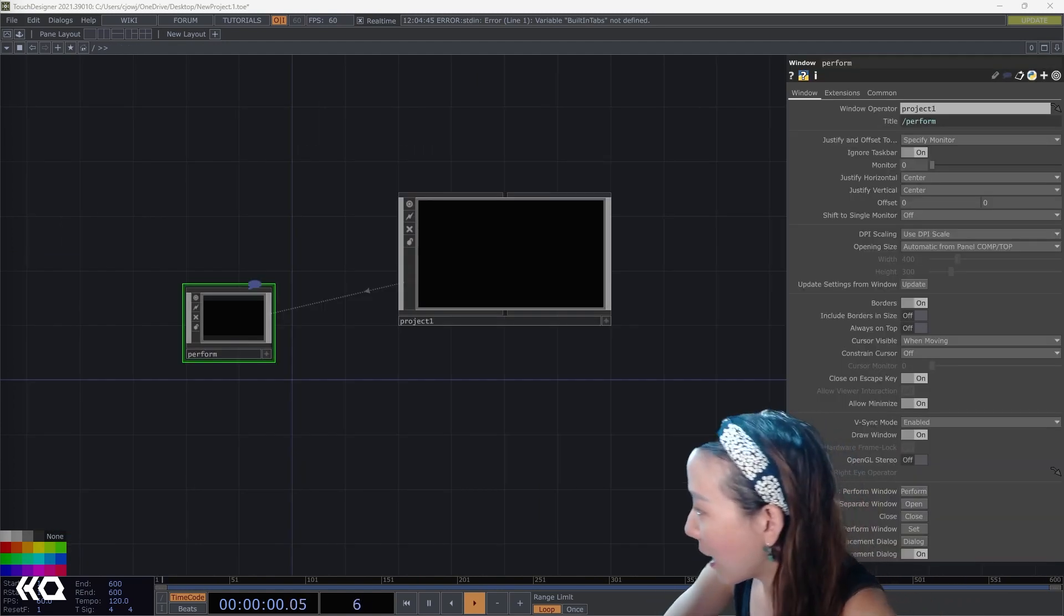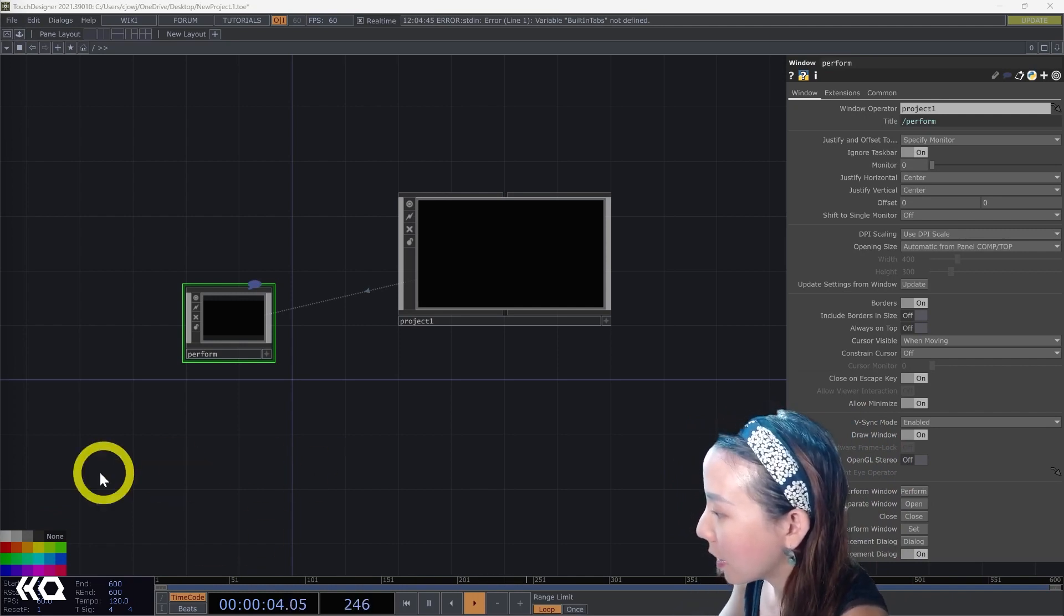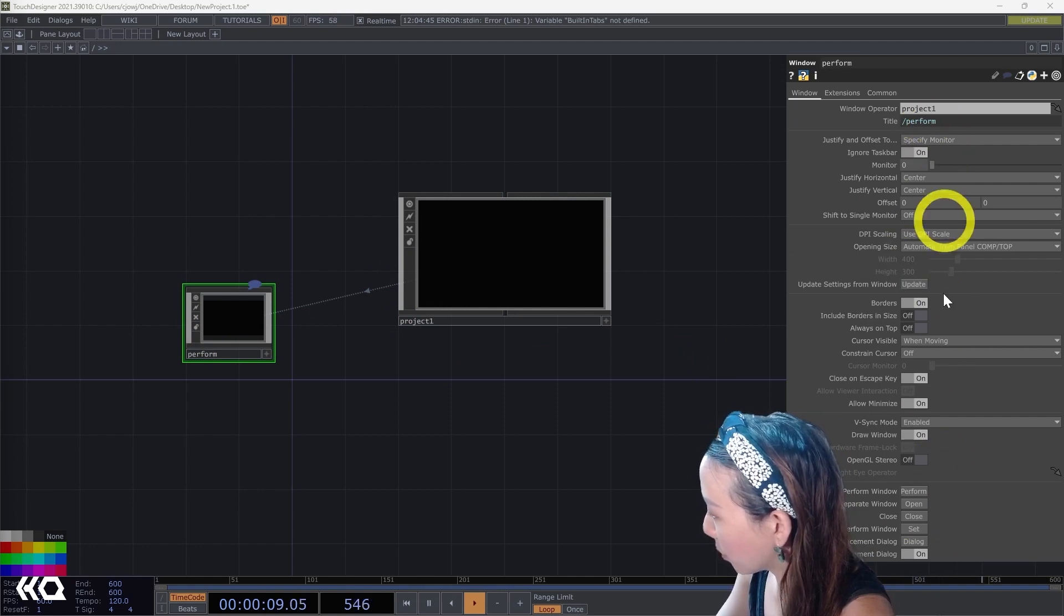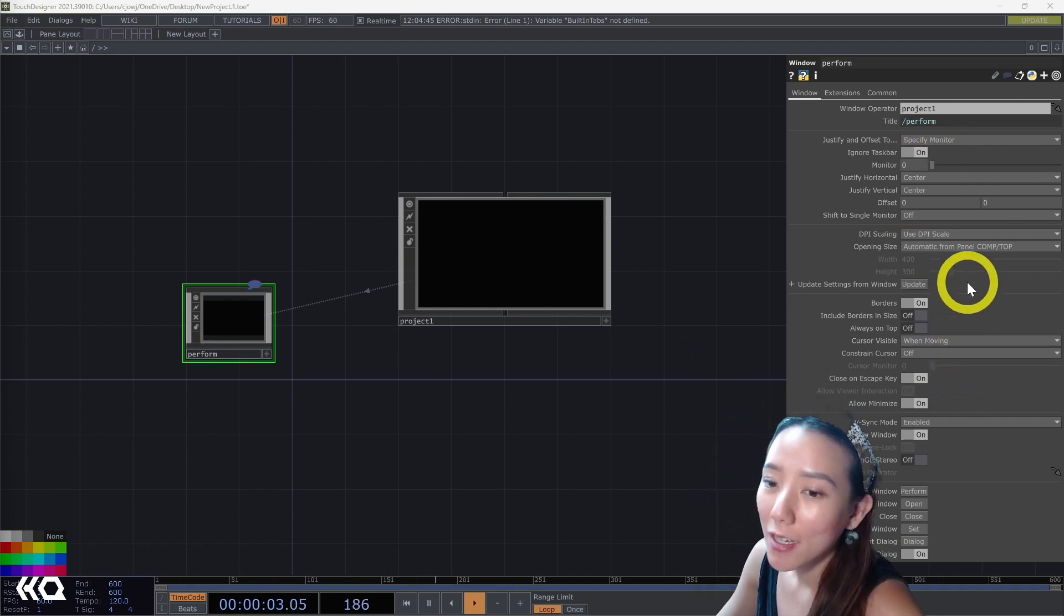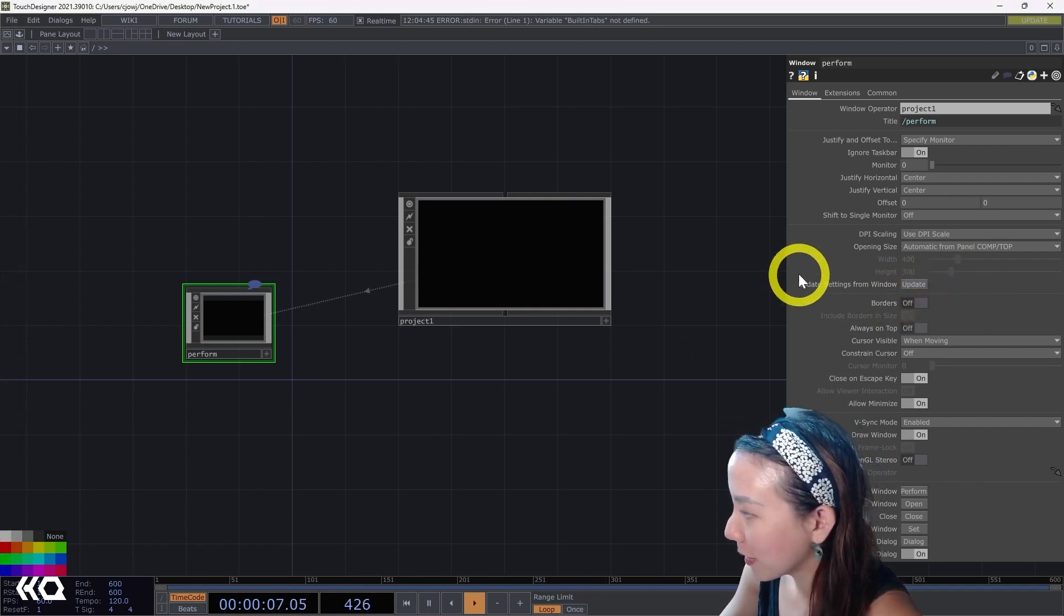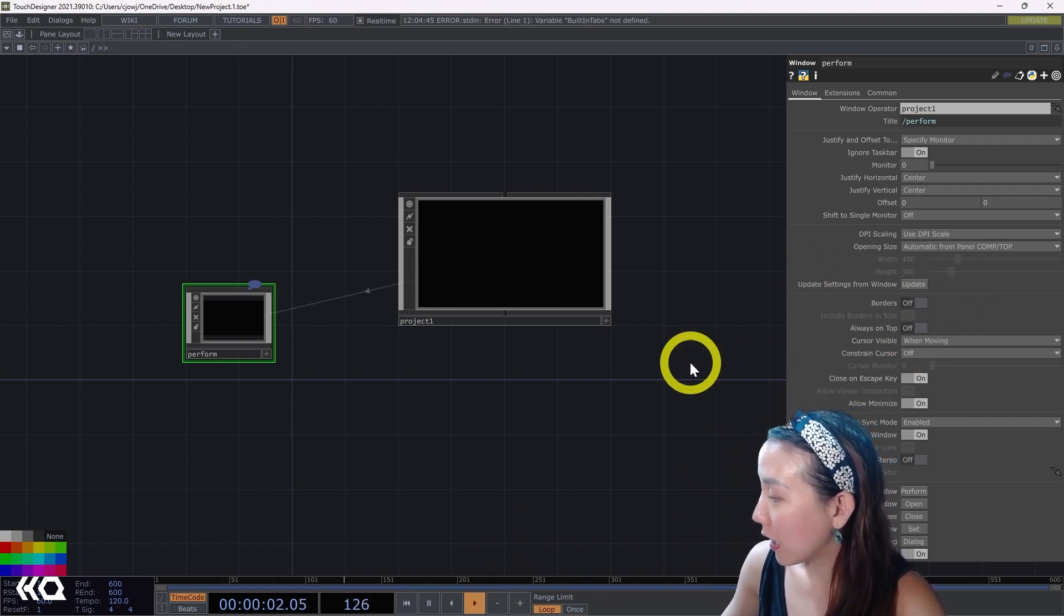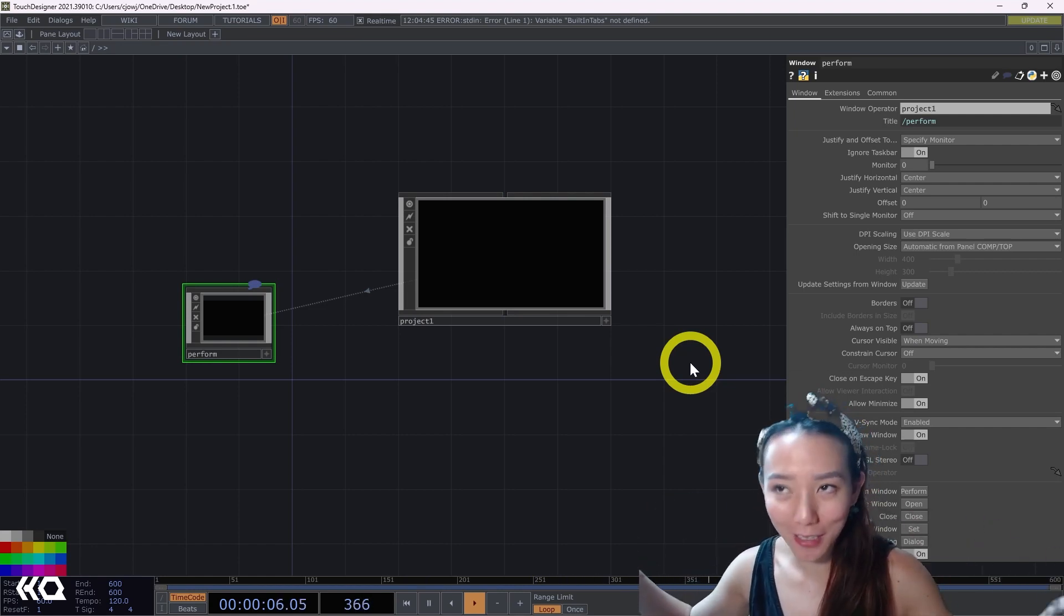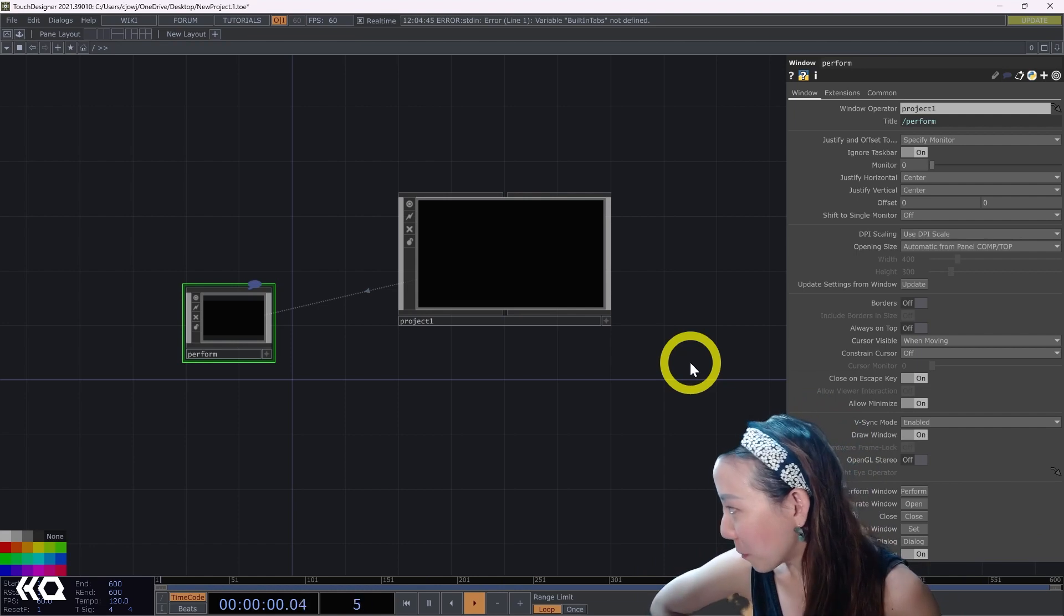You have a show and you have a window comp that you are outputting out. There's all these different parameters, but one thing that I think is quite common: make sure you have borders off. When you have borders on, you're going to see your taskbar and that's not something—that's a broken solution when you're having a show if you can see the computer's borders.